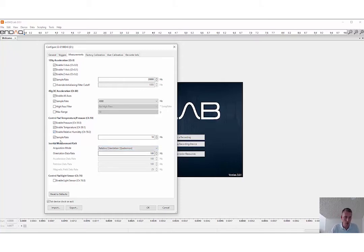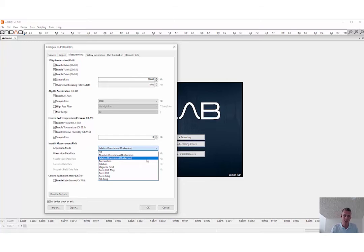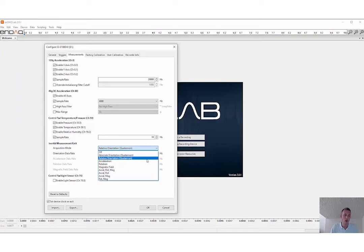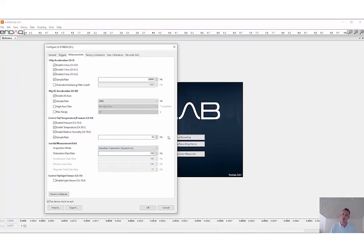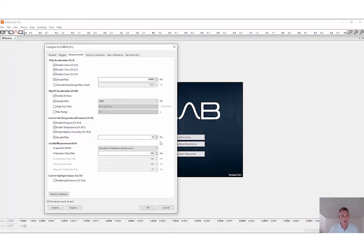Now this is the inertial measurement unit, the IMU. You can record with relative orientation, and that's just, once it wakes up, it says that orientation is a zero heading, and then it shows the orientation change relative to that from the beginning. Or you can use absolute orientation, which uses the magnetometer to find Earth's magnetic field and orient itself to that. That takes a little bit more power when you do it that way.